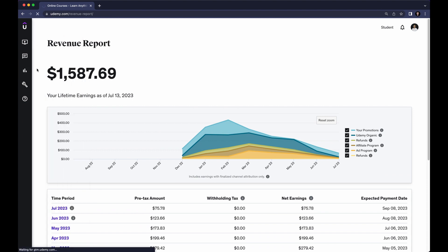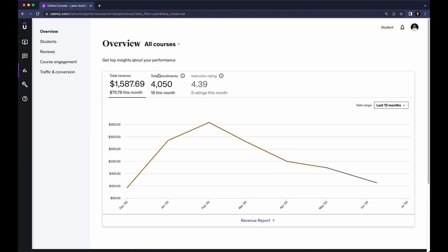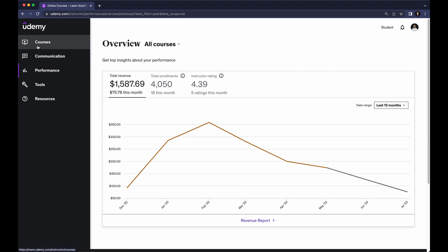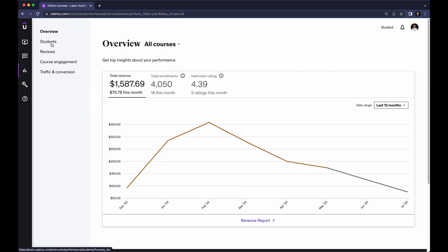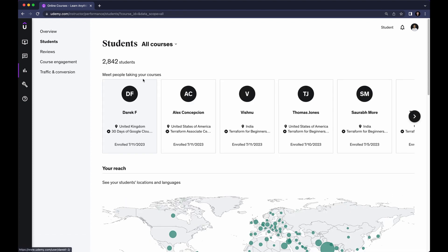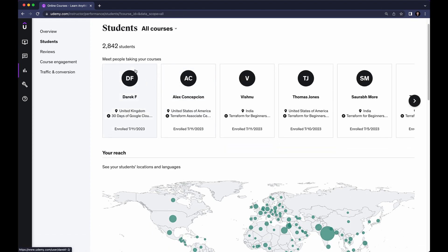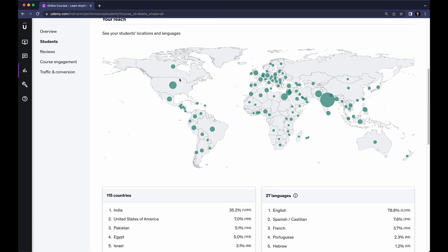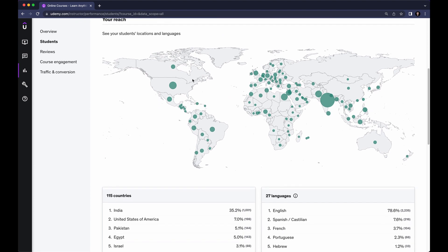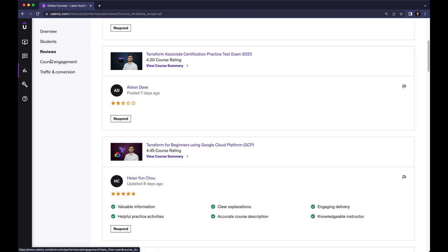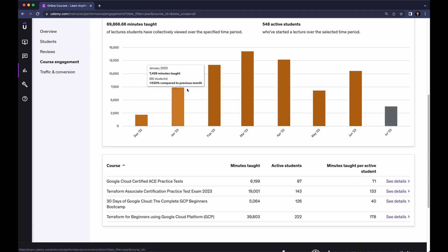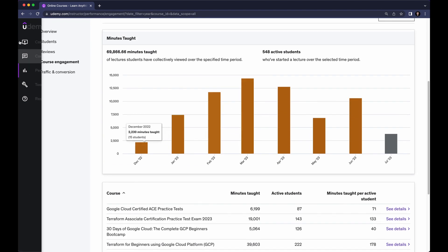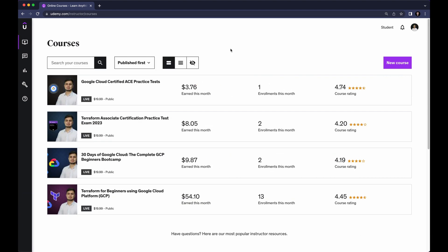If I go to Performance you can see the course performance and also see the courses. You can also see Communications. Under Students, you can see the list of students — 2,842 students right now — and also where your students are from on a map, along with student reviews, course engagement, and some statistics.